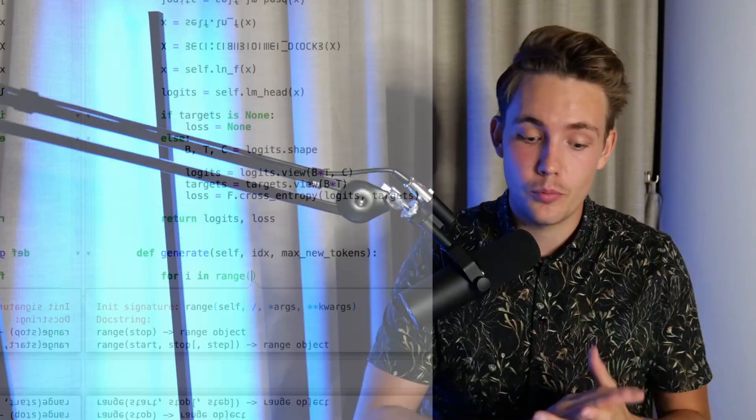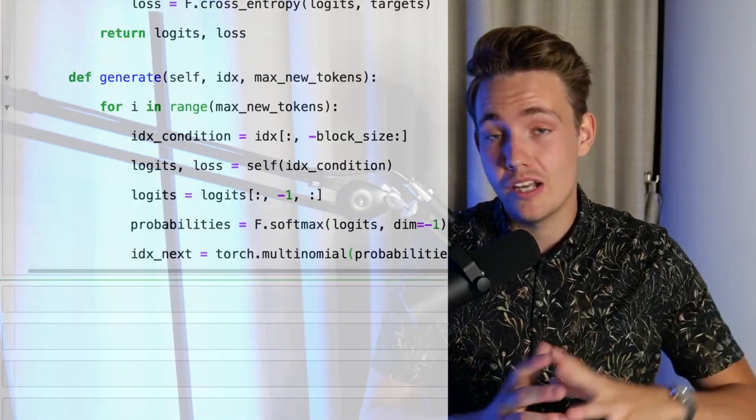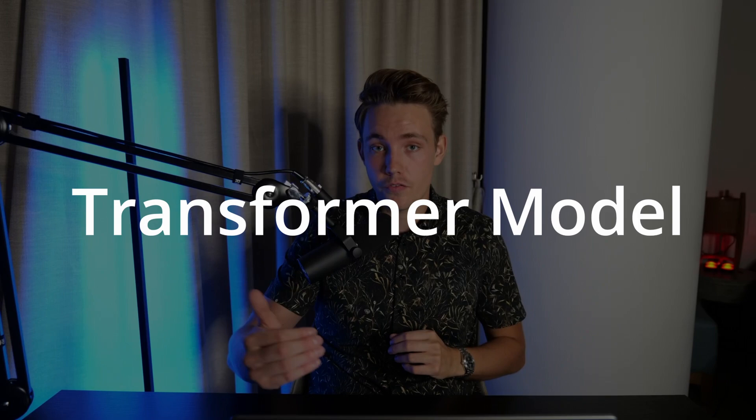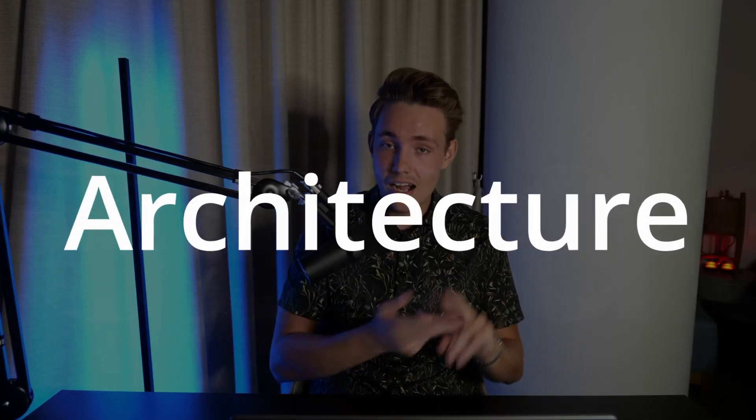Hey guys, welcome to the new video. I've just released a brand new course called Custom GPT. We're actually going to implement GPT models from scratch. You will learn how to do everything from setting up the transformer models with the encoder and the decoder. We're going to set up the whole architecture for a GPT model. You'll learn how ChatGPT and all those large language models are actually implemented under the hood.